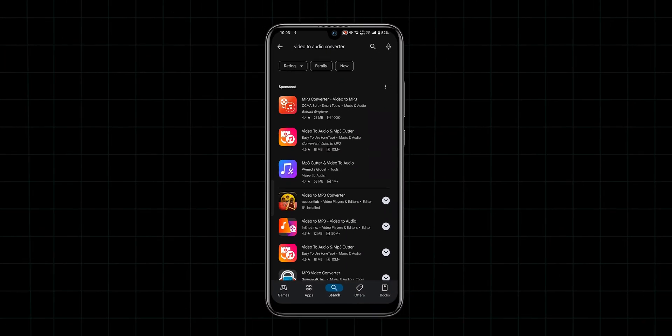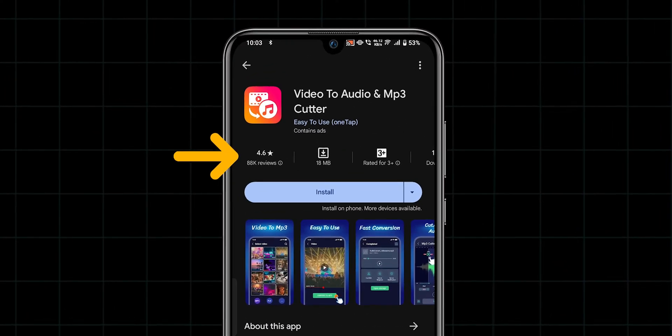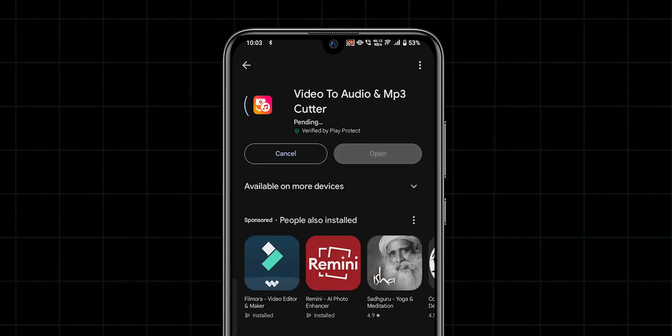From the search results, click on the app of your choice. Select a well-rated app and tap Install to download it to your device.